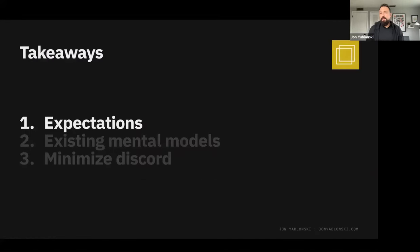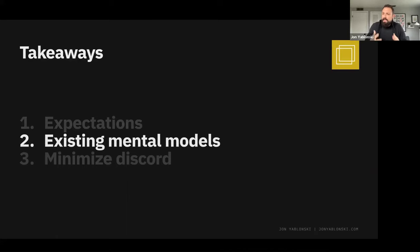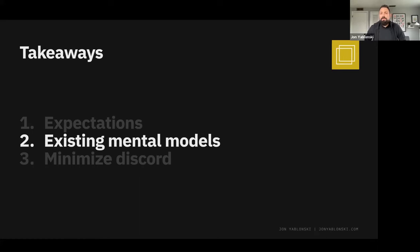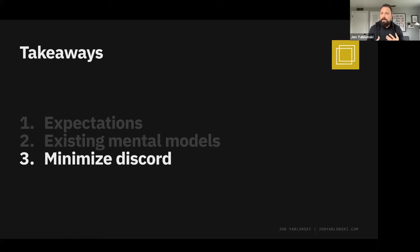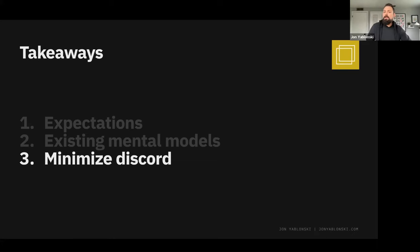A summary of Jacob's Law: First, users will transfer expectations they've built around one familiar product to another that appears similar. We can leverage these built-up mental models to create superior user experiences where users can focus on the task at hand rather than learning new models — the e-commerce example is a great illustration, since users are there to purchase a product, not learn a novel navigation system. We can also be mindful of minimizing cognitive discord when making changes — by empowering users to continue using a familiar version for a limited time, or slowly introducing changes that evolve the mental model over time.